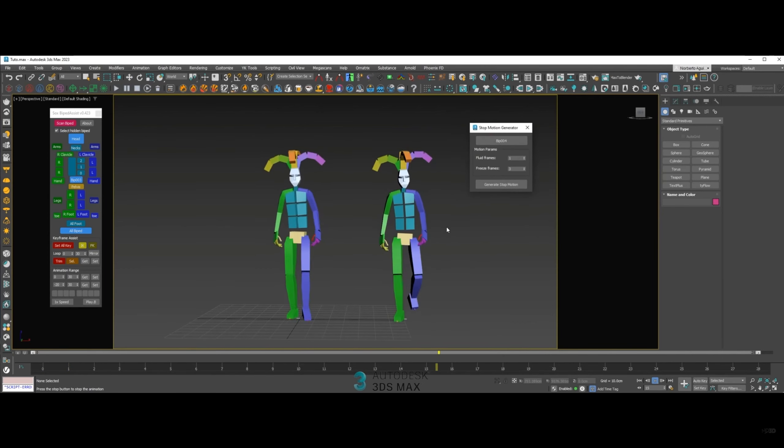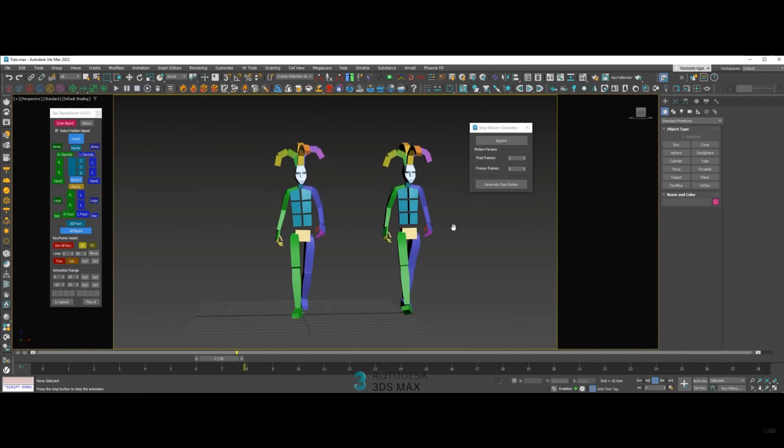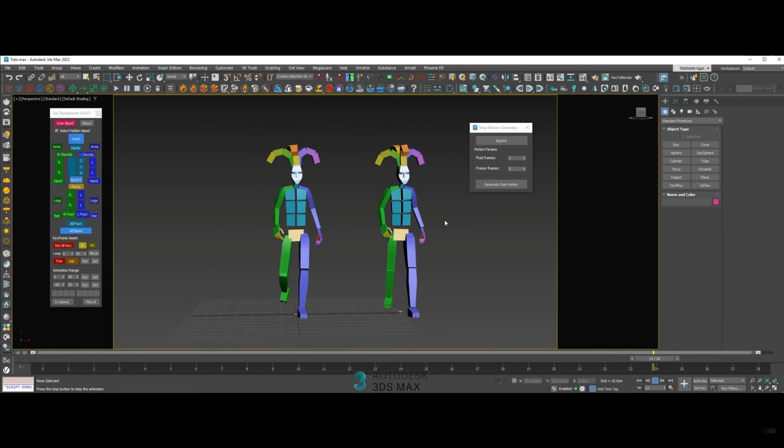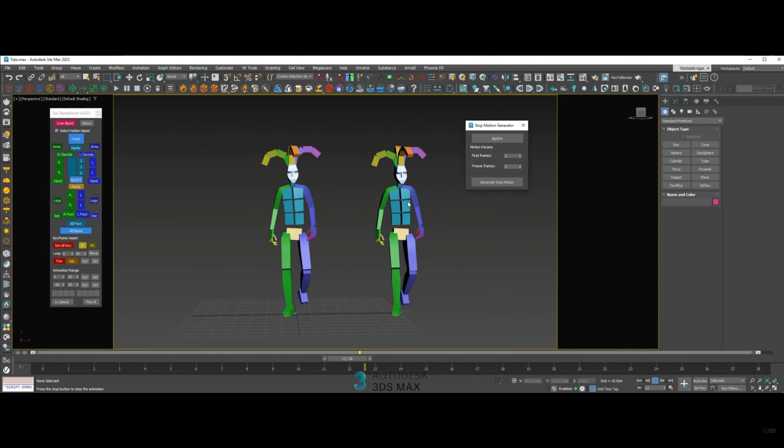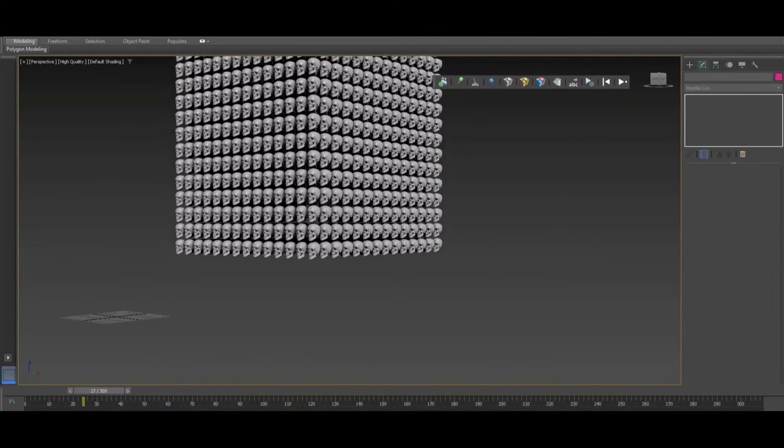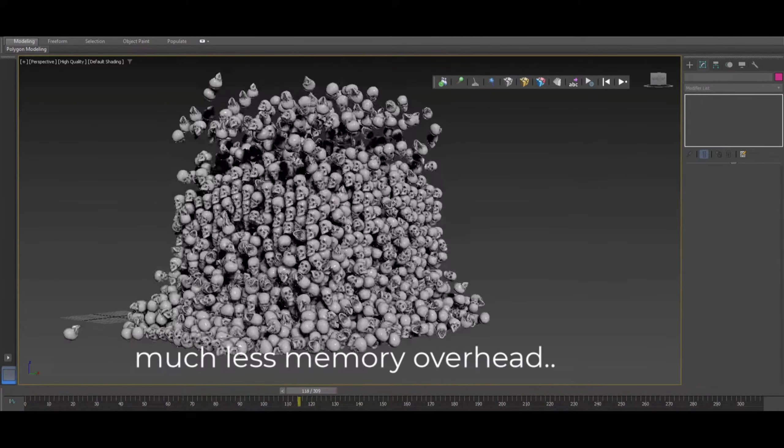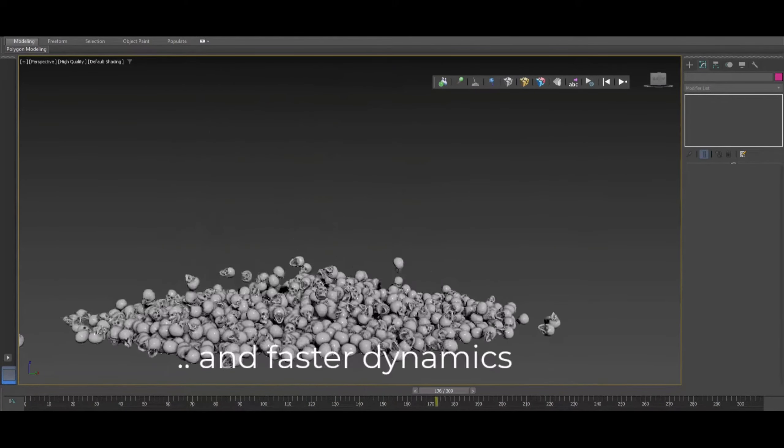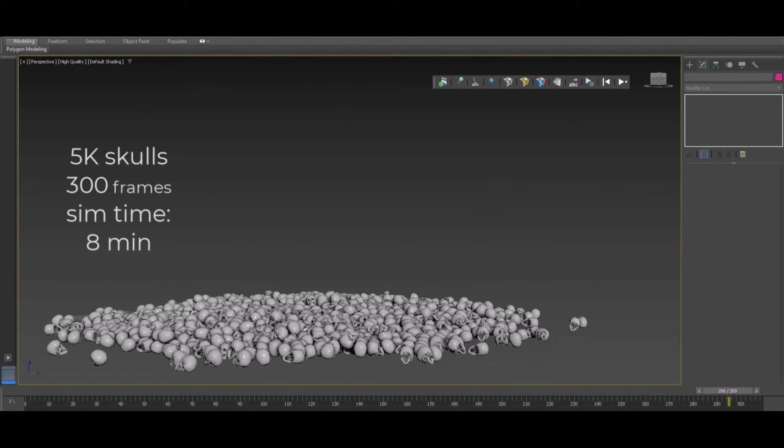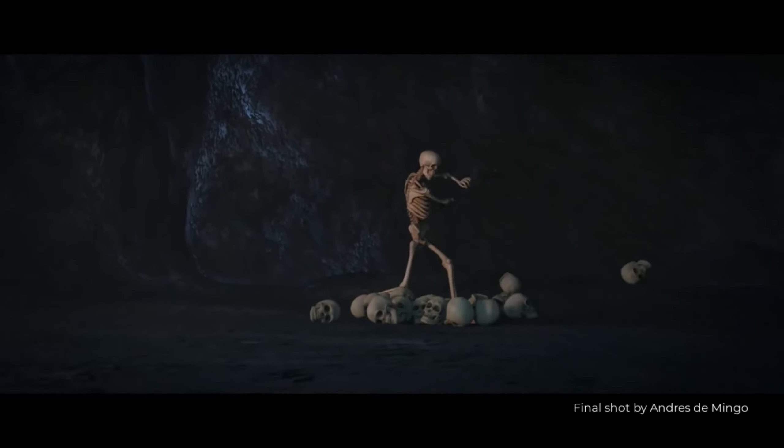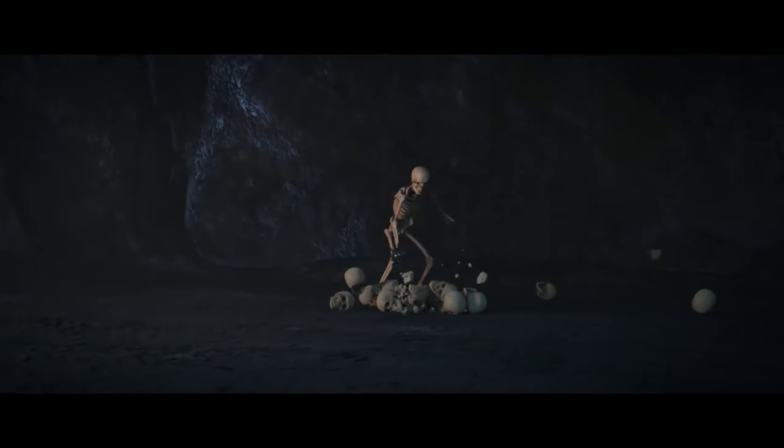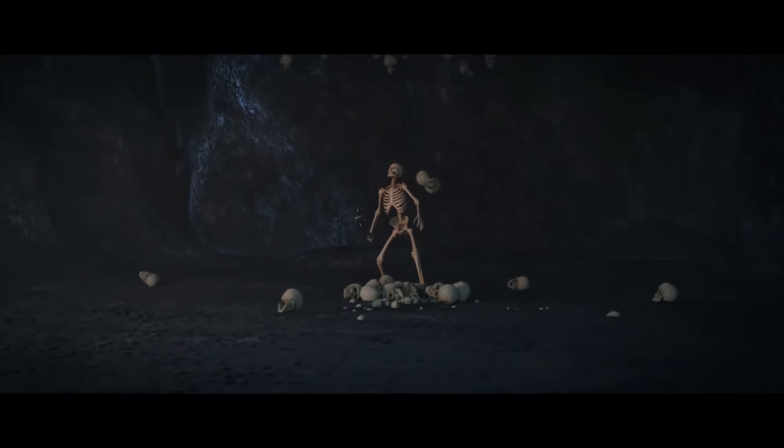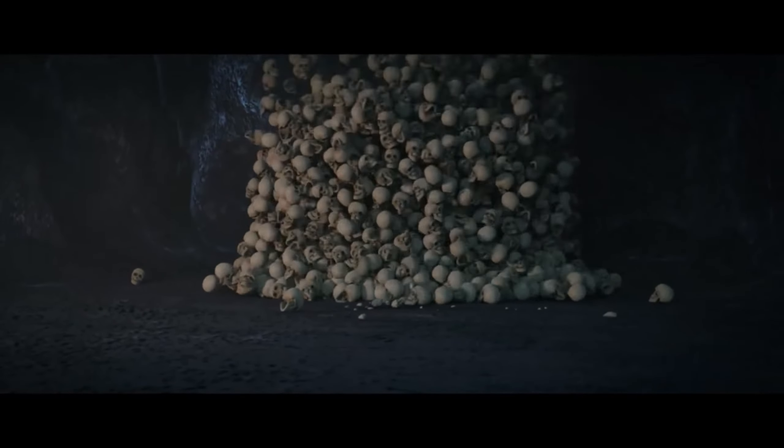Stop Motion Generator is a script by Norberto Aguilera. You basically pick any biped animation and you have different options to control the level that you want the stop motion to look like. It's very cool because it's not only storing the animation for every 10 frames, but you will see a subtle animation in between. It creates cool videos as you can see. He has a tutorial on how to use the tool that costs $12.